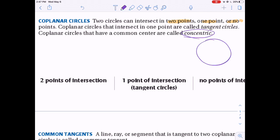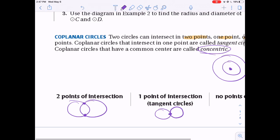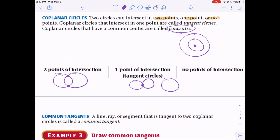Concentric circles share the same center — like a bullseye, it could be two or three circles. For two points of intersection, the circles overlap and meet at two points. For one point of intersection, circles can meet externally at one point, or one circle can be inside the other touching at one point. For no intersection, concentric circles or two separate circles that don't meet at all.